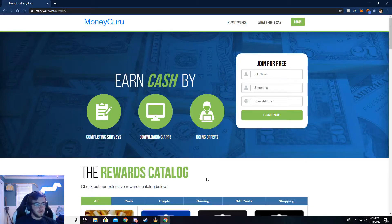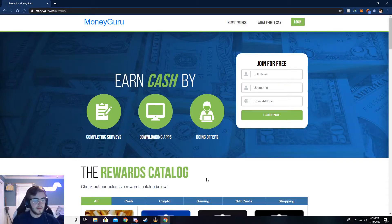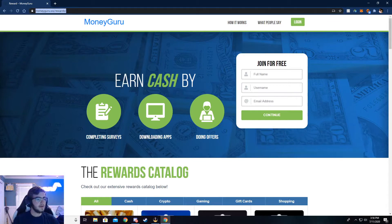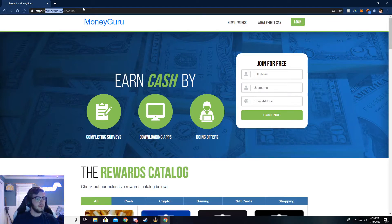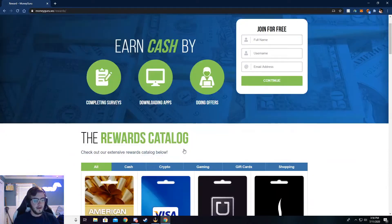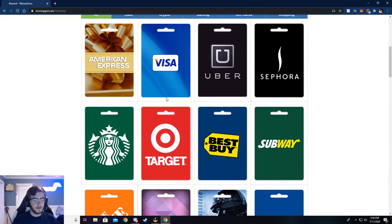Alright, so you can now see I'm on moneyguru.ws slash rewards, and if you want to check out the rewards page, you can go to this right here. But the main thing is moneyguru.ws. Just go ahead and type that in your browser. And I'll show you all through here.